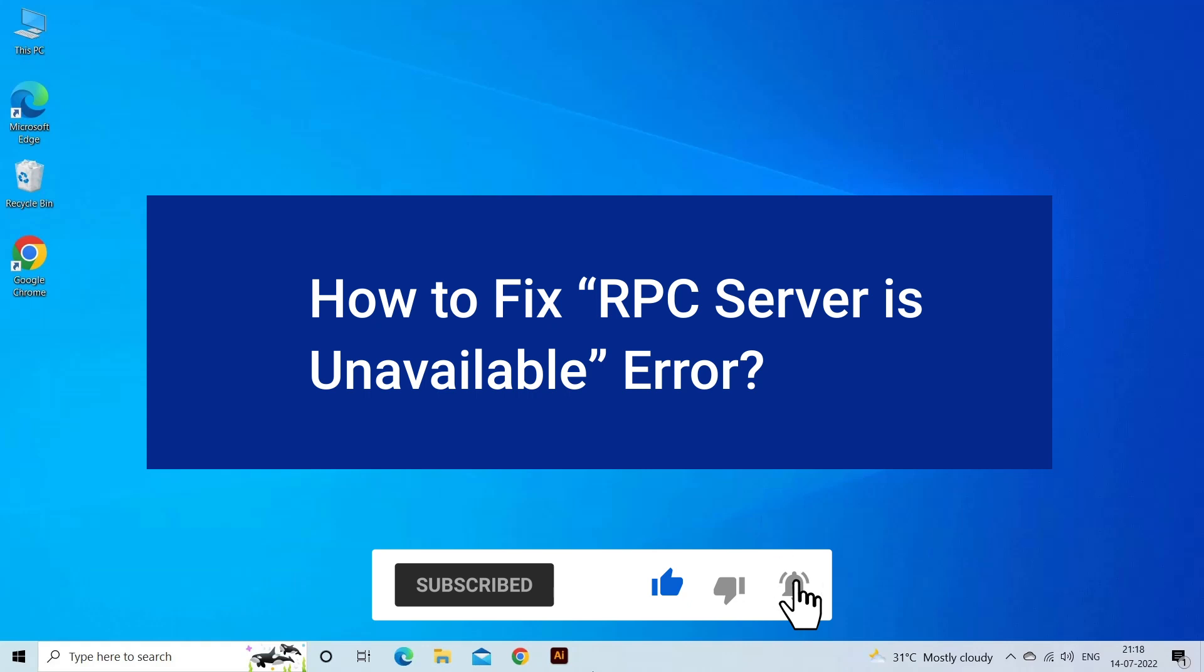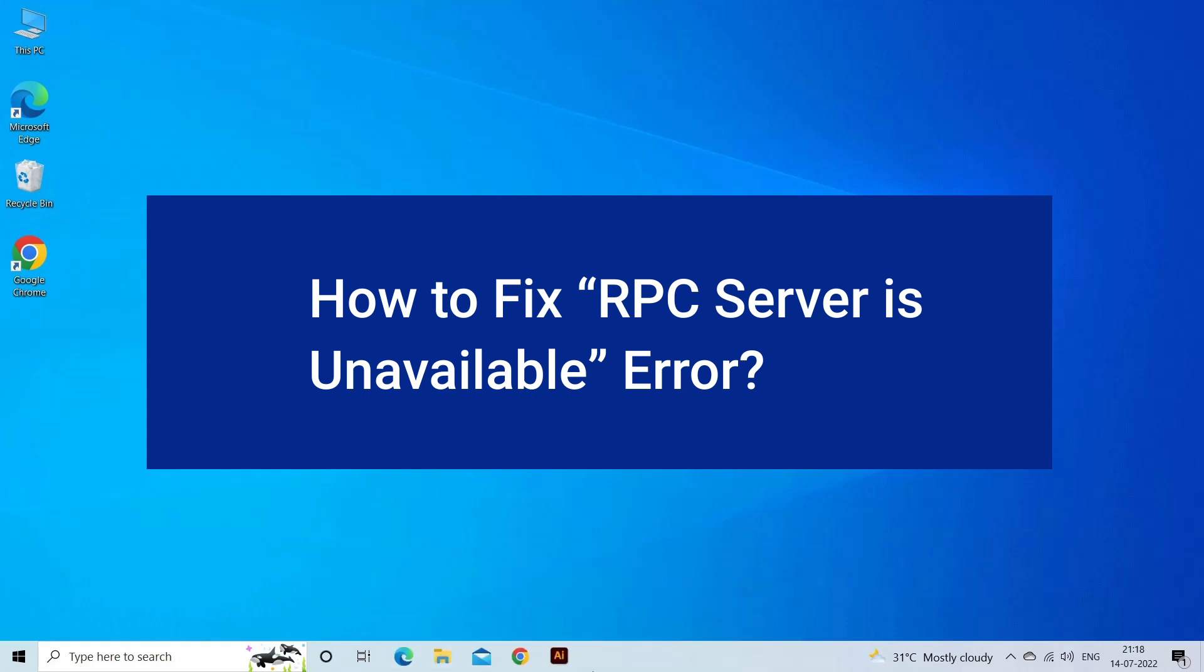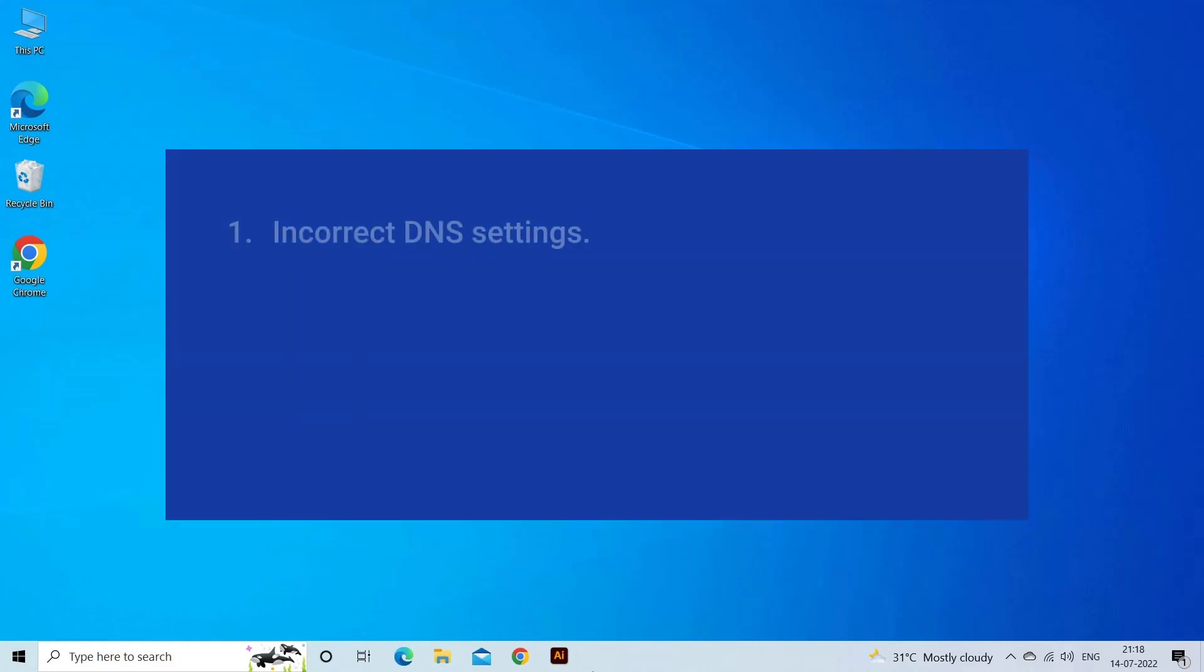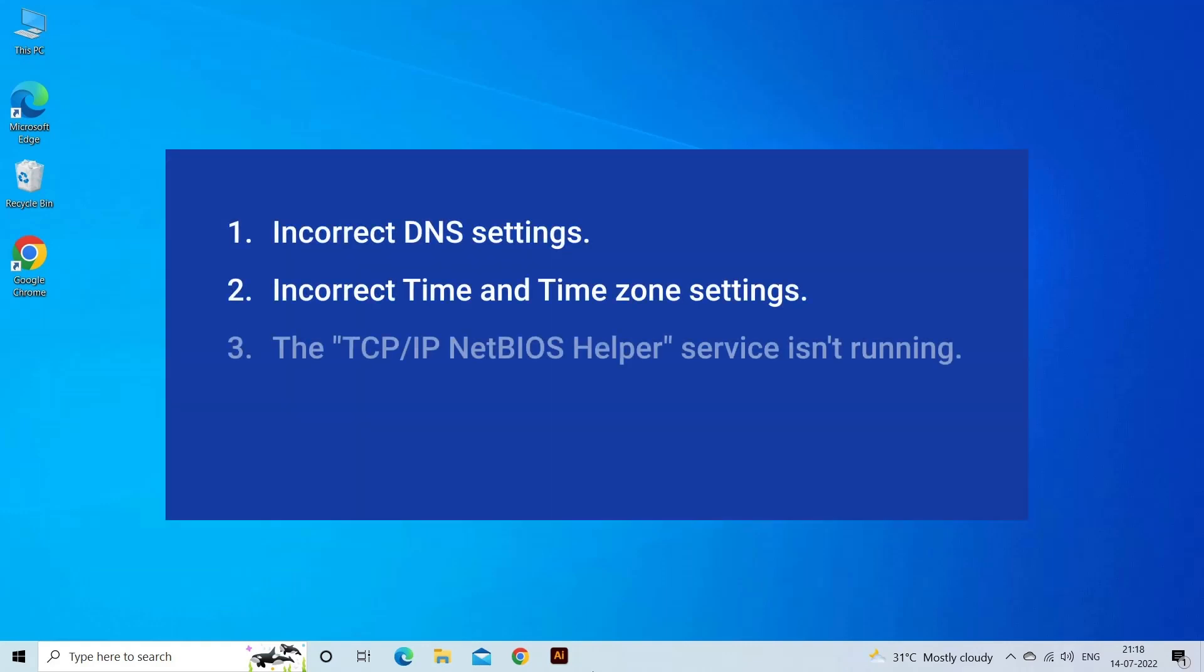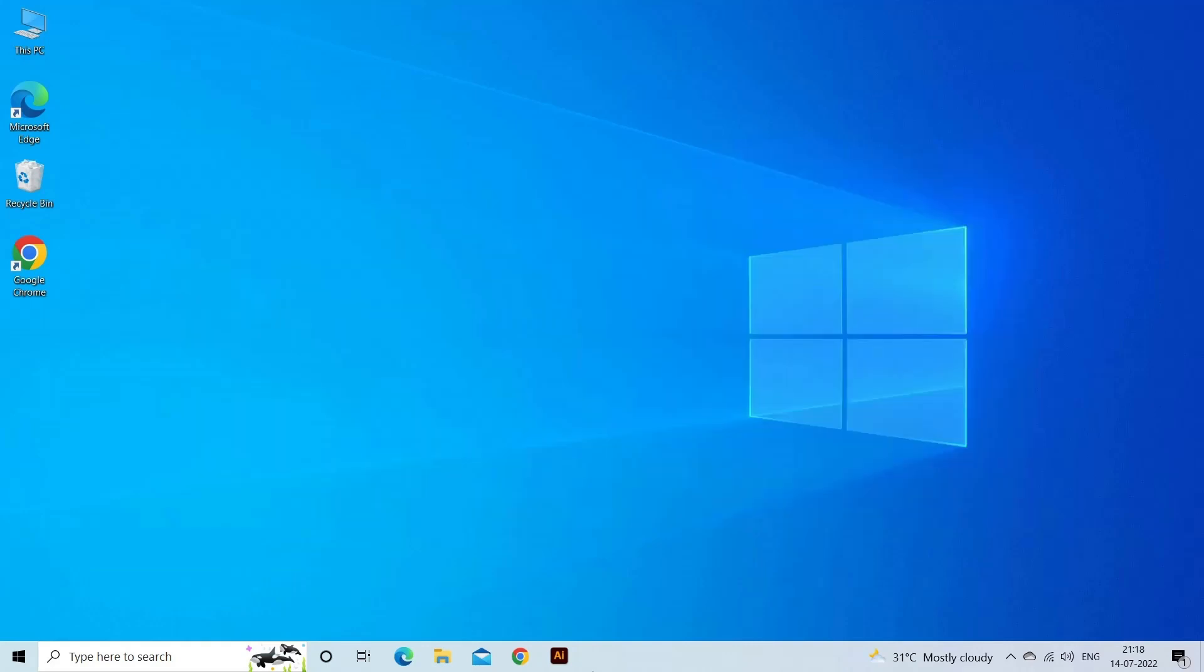The RPC server is unavailable error occurs due to incorrect DNS settings, incorrect time and time zone settings, TCP IP NetBIOS Helper service isn't running, or remote registry isn't running. Now let's move on to fix this issue.